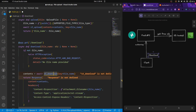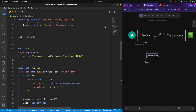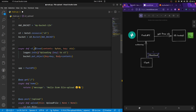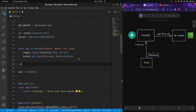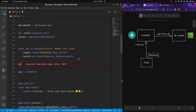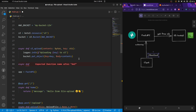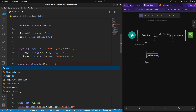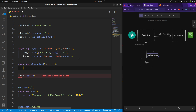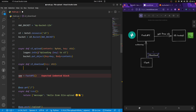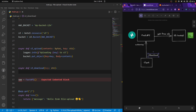Let's define the download S3 function just below the upload function. It's going to be an async function named `download`, taking a `key` parameter which is a string. I'm pasting the function body to save some time.